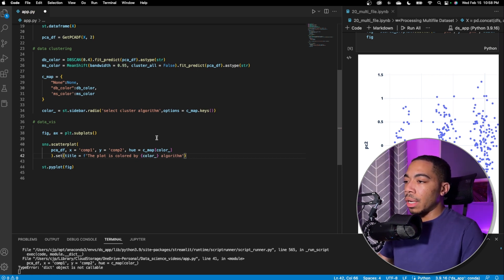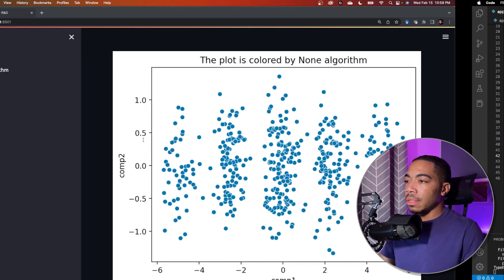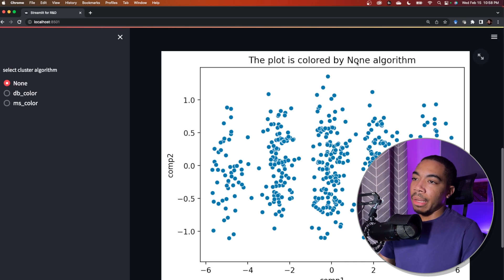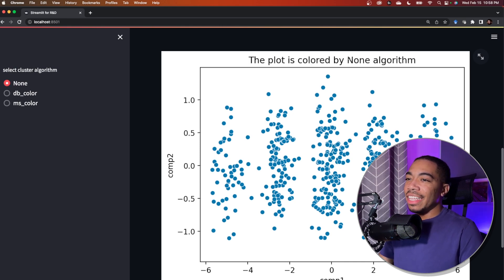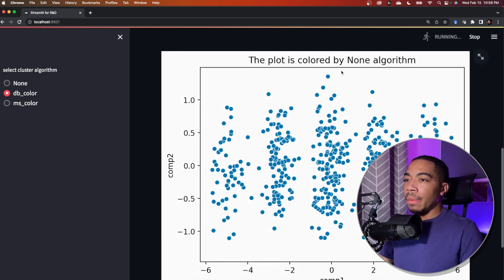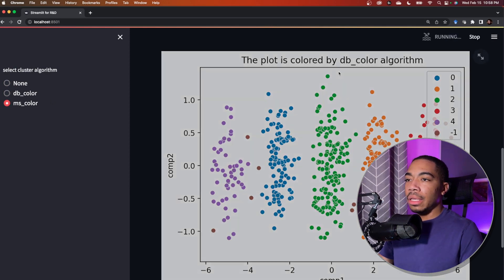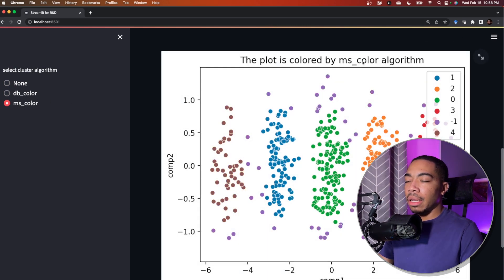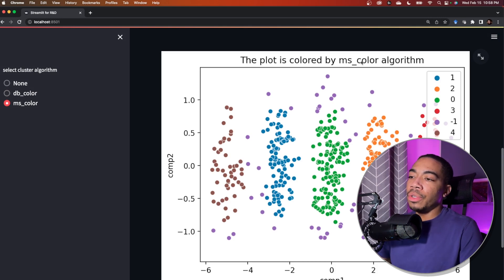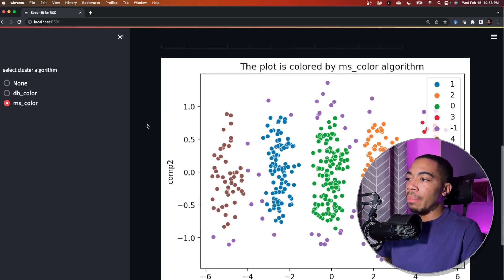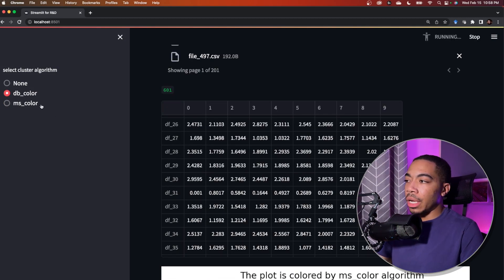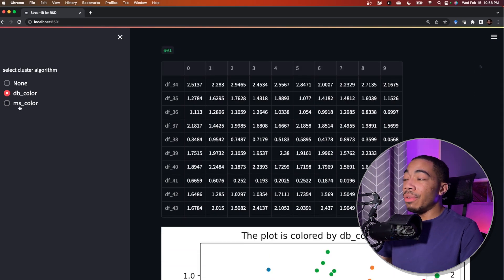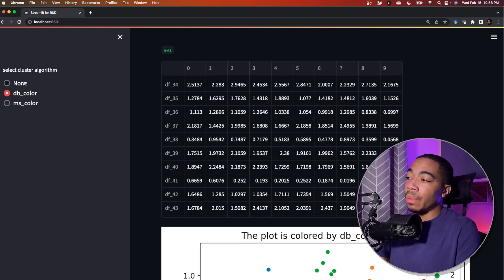So we can obviously do much more than this but this allows you to see how we can build more into this. Let's save this and now actually this didn't make a lot of sense but now we have the non algorithm, the db color algorithm or the ms color algorithm. And so we could tweak this even more but you can see now we're building dynamic applications.